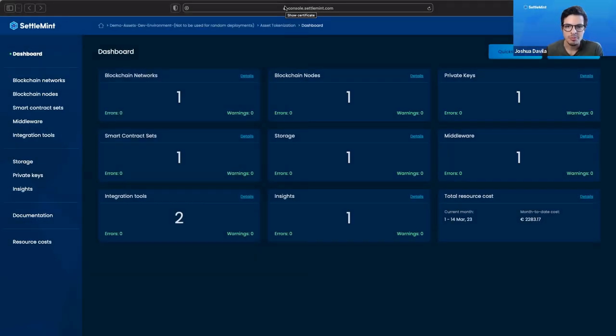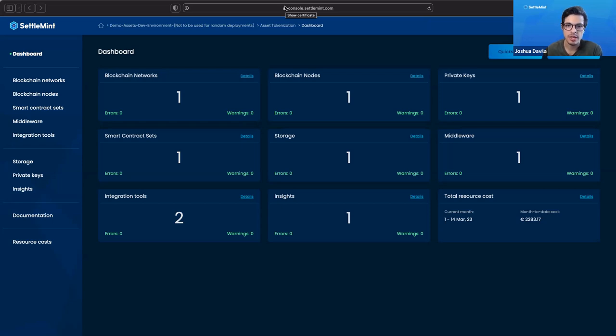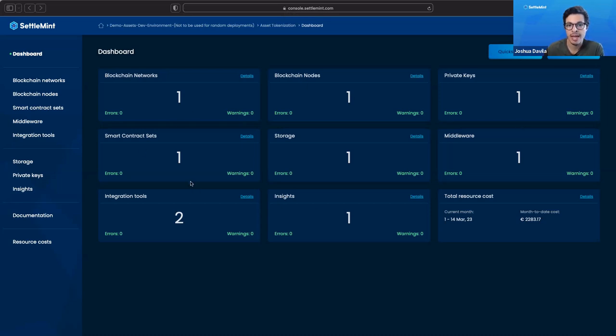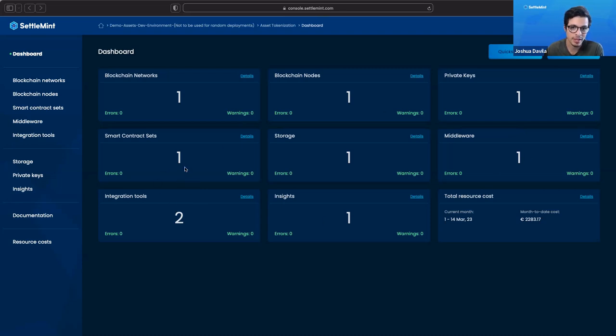All right, so now let me show you how exactly we built out this demo use case for asset tokenization using entirely just features and functions that are available to you in the settlement BPaaS platform. Here we're in our platform. This is the actual application instance that's being used to create the demo use case that we saw for asset tokenization.